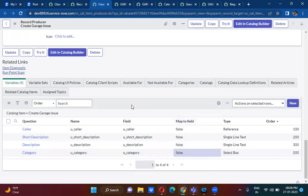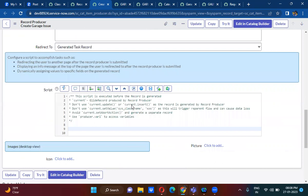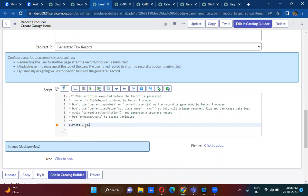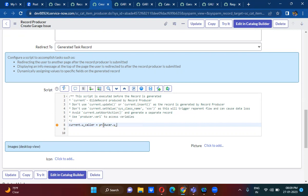Now I want to do the field mapping using scripting. How do I map the fields using scripting? I use current and producer objects. So current.u_underscore_caller means the garage issue caller field. In that field you keep the record producer caller value, which you get using producer.u_underscore_caller.